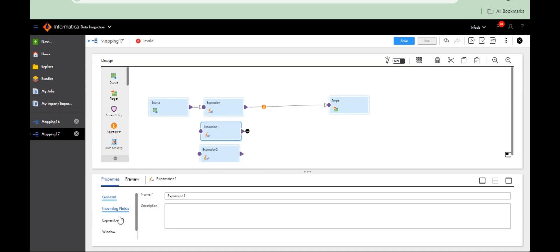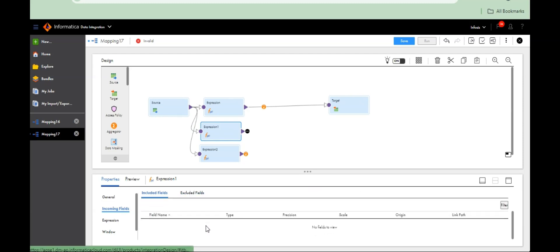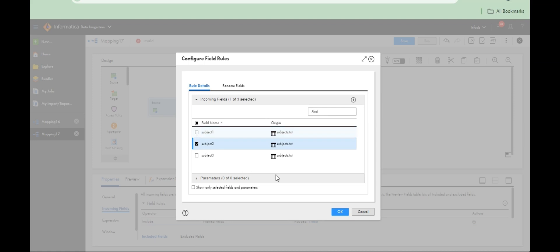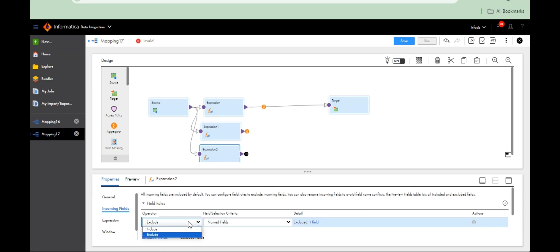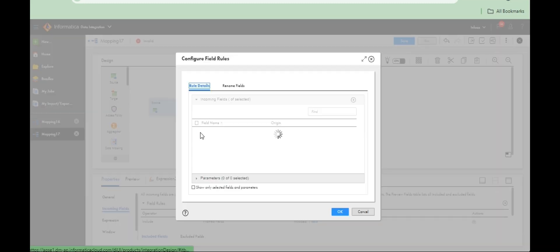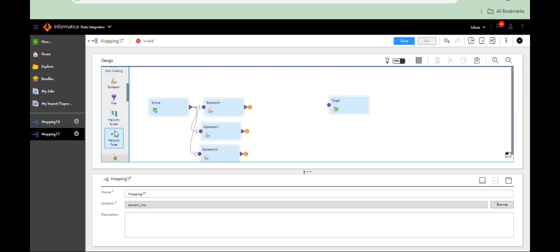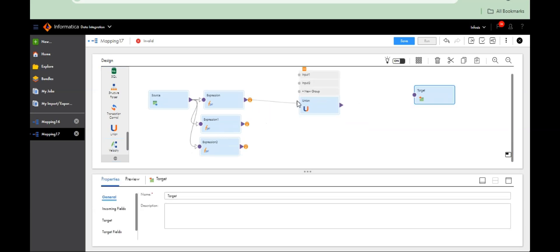Take three expressions. Again go to incoming field, connect three times. Include only Subject 2. Here, Subject 3 — keep on Subject 3. Now take one Union transformation. For multiple outputs, union transformation takes multiple inputs and gives only one output. So connect Group 1.